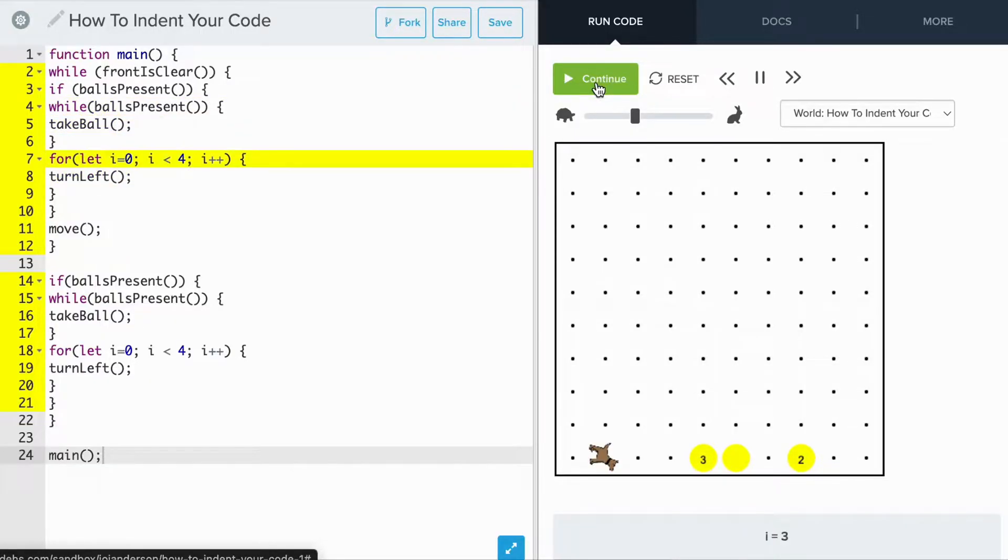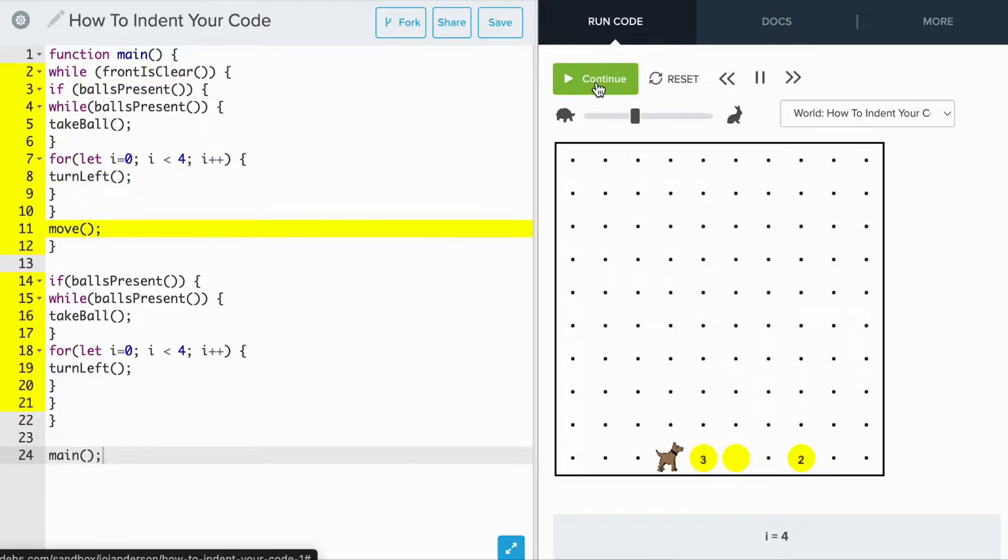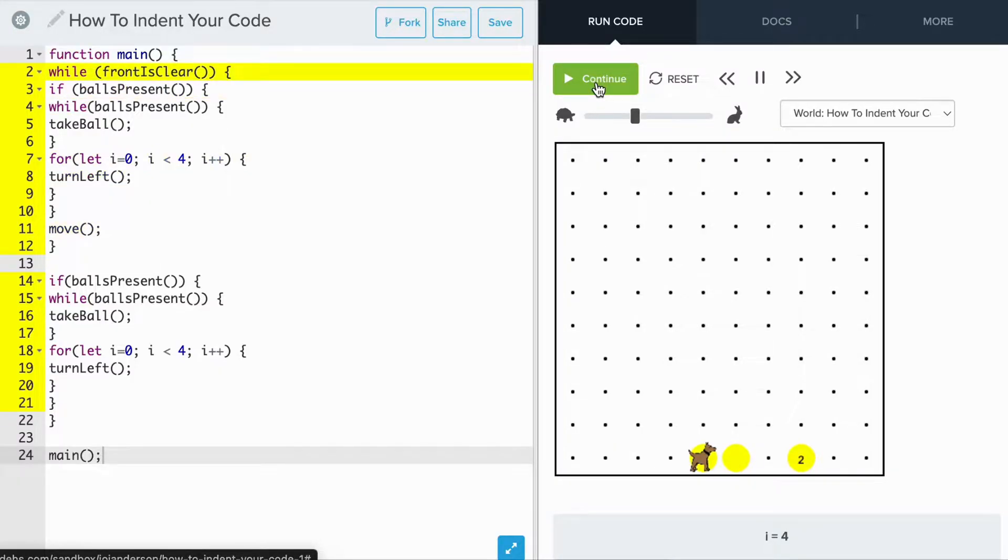If so, Carol will clear all of the tennis balls. After clearing a stack of tennis balls, Carol does a twirl, like this.